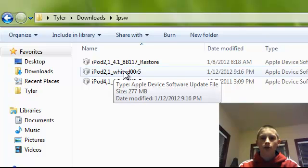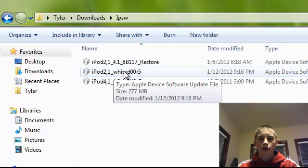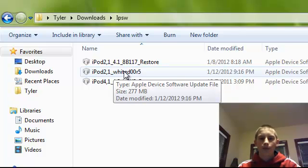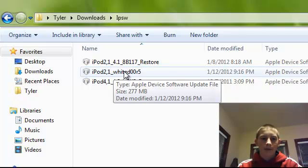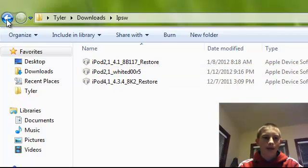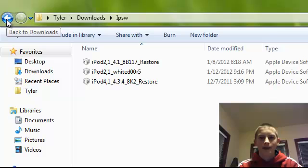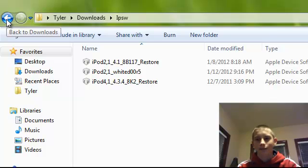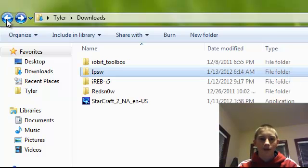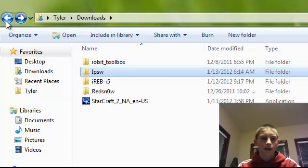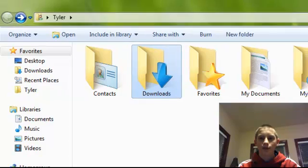Now there are two firmwares currently available. One is a remix of 4.2.1, and the other is of 5.0. I recommend the 5.0 because I believe the team has put a lot more effort into it, and it also runs a lot smoother.